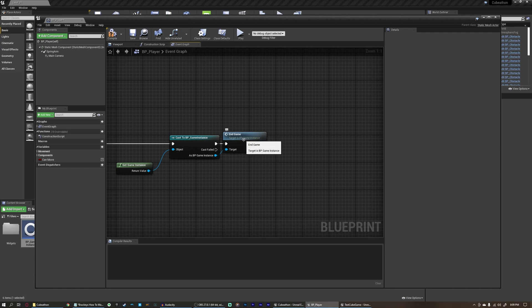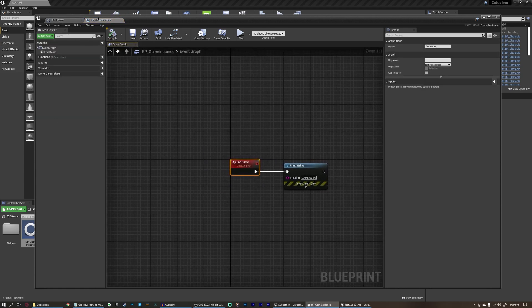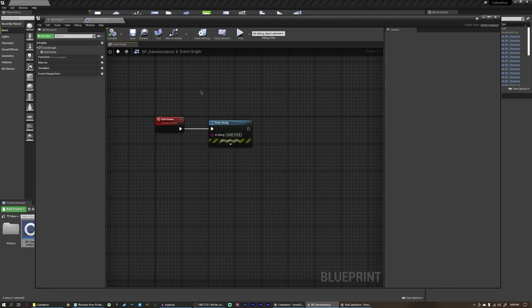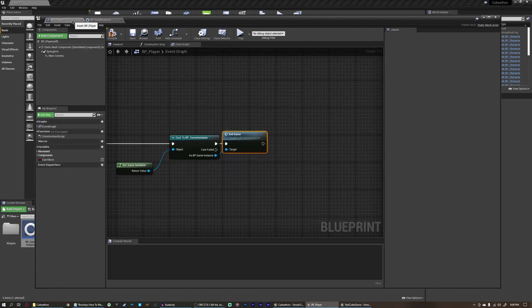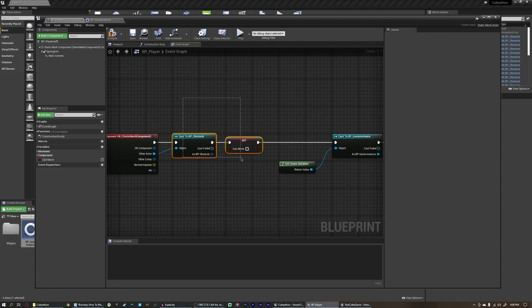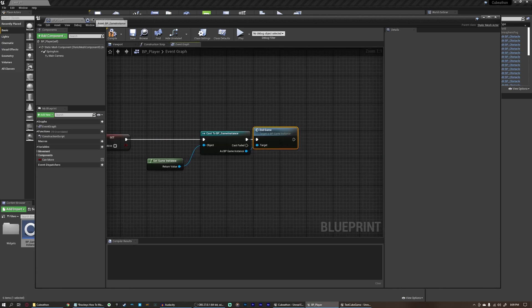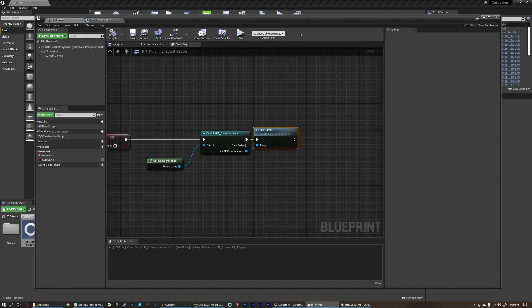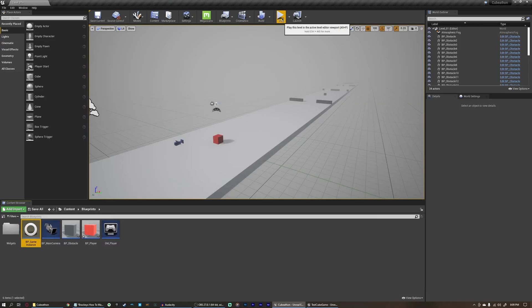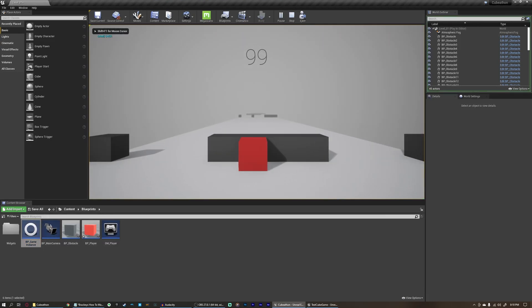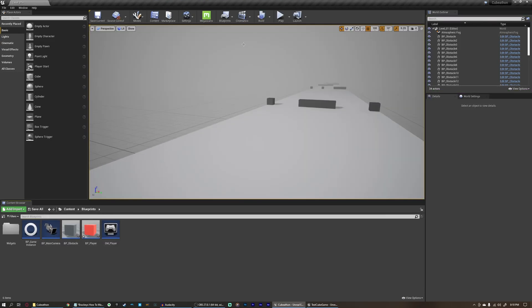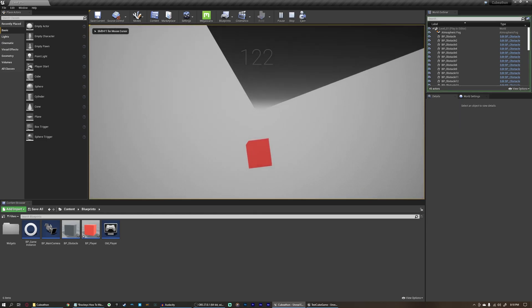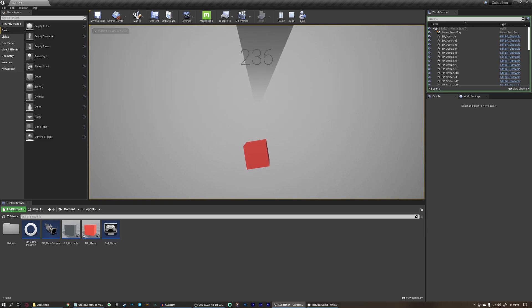We can compile and test. As soon as we bump into something, it says 'game over' in the top left. But what about falling off the map? Right now it only works when we bump into something — if we fall off, nothing ever happens.